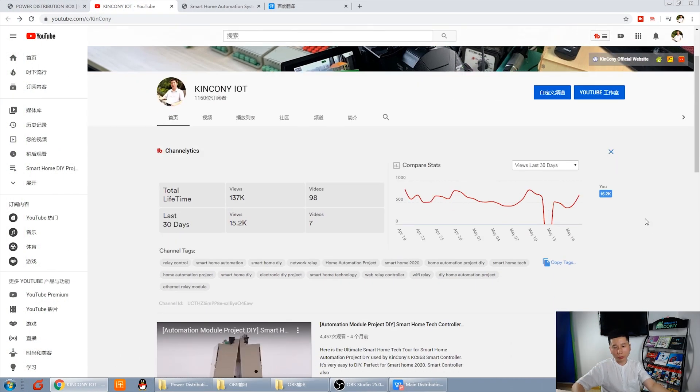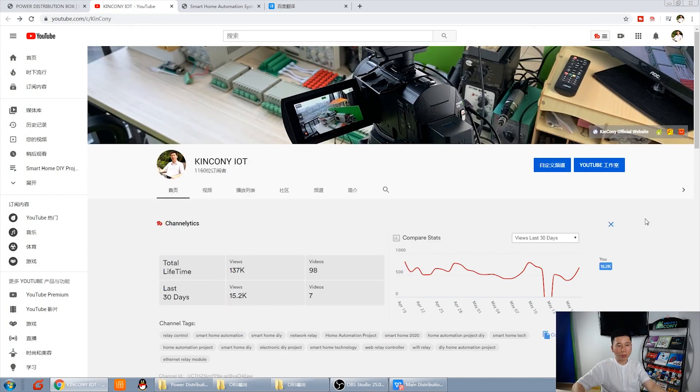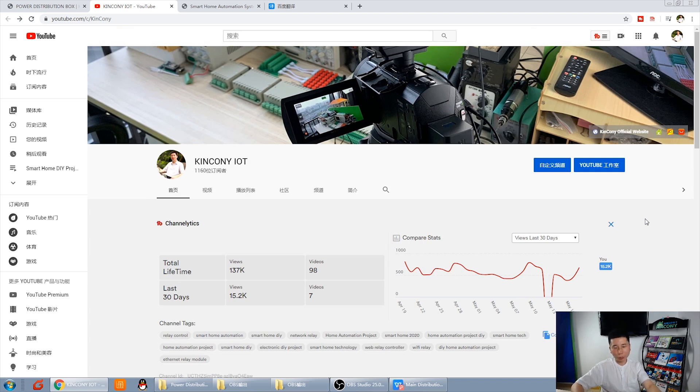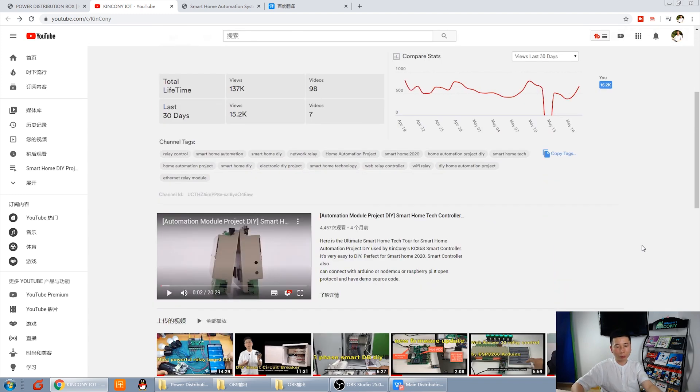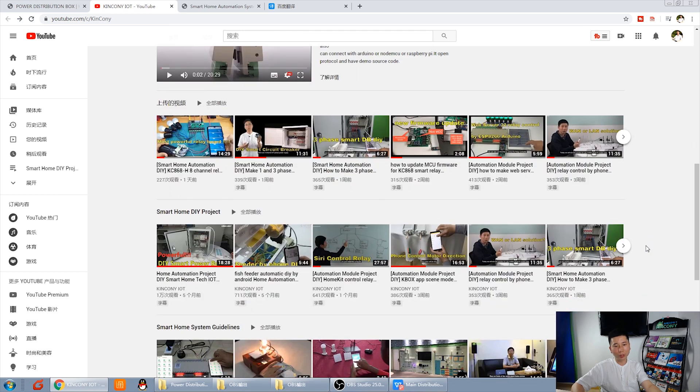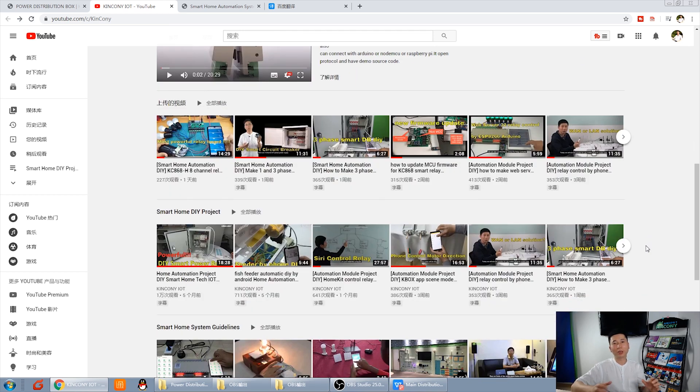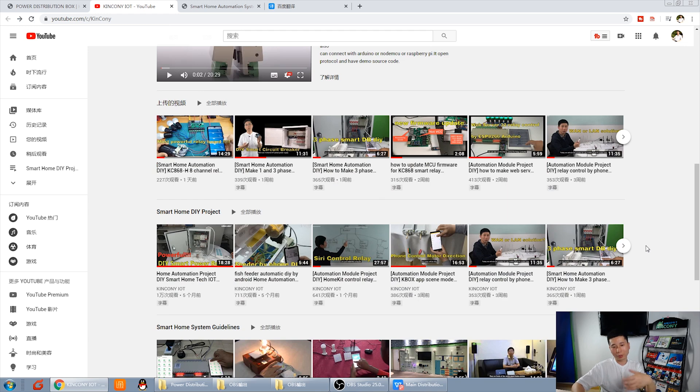If you want to see our DIY project of the distribution box, you can see our YouTube channel. Sorry, my English is not very well. My English is poor, so I can only speak slowly.